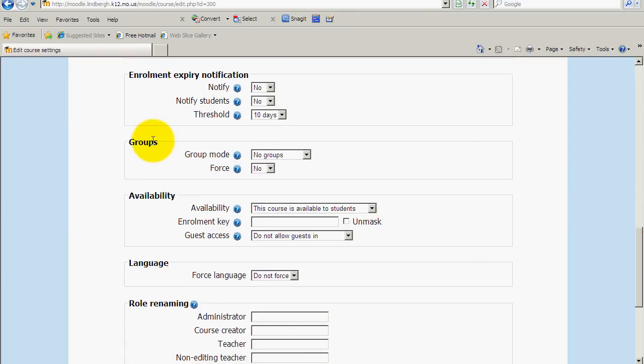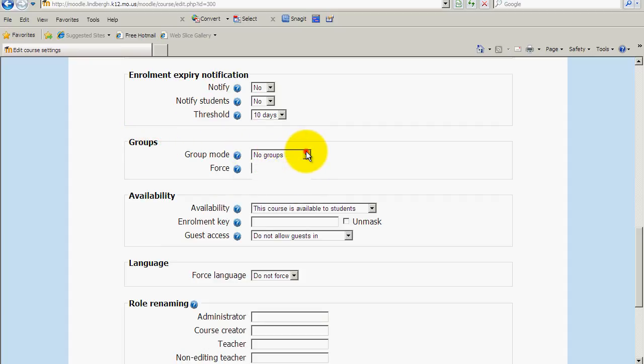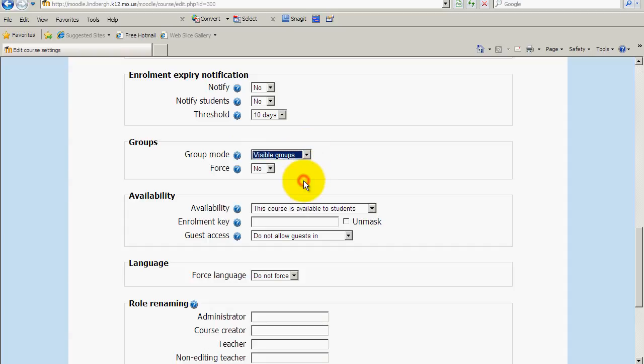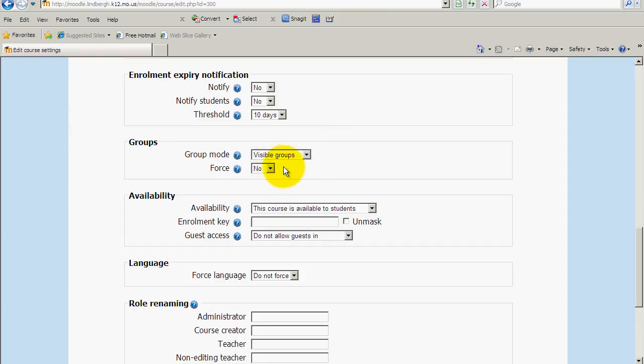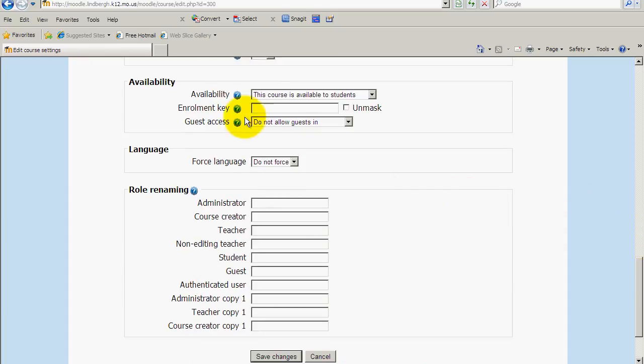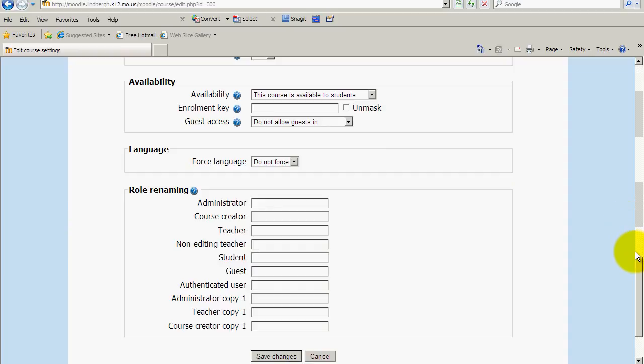Groups. Groups allow you to sort your students into classes. So we are going to, in group mode, use visible groups. Now if you, for whatever reason, only teach one section of a class, then you would not need to use groups. Under force, we'll just leave that as it is. You can leave availability as it is as well. Language, I believe the only language we have it available in is English, so we'll leave that as it is.